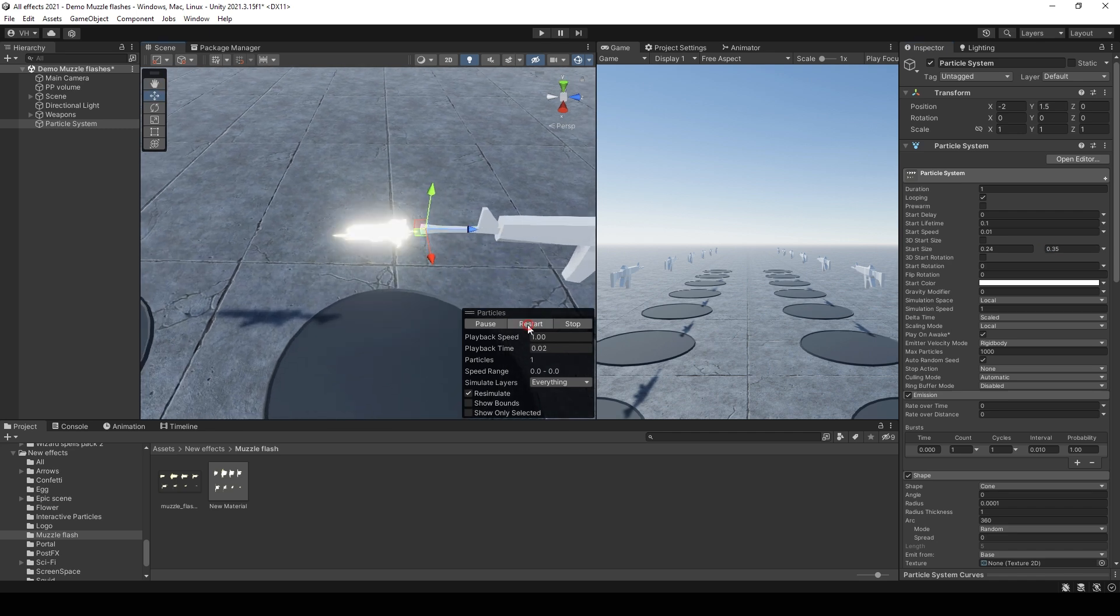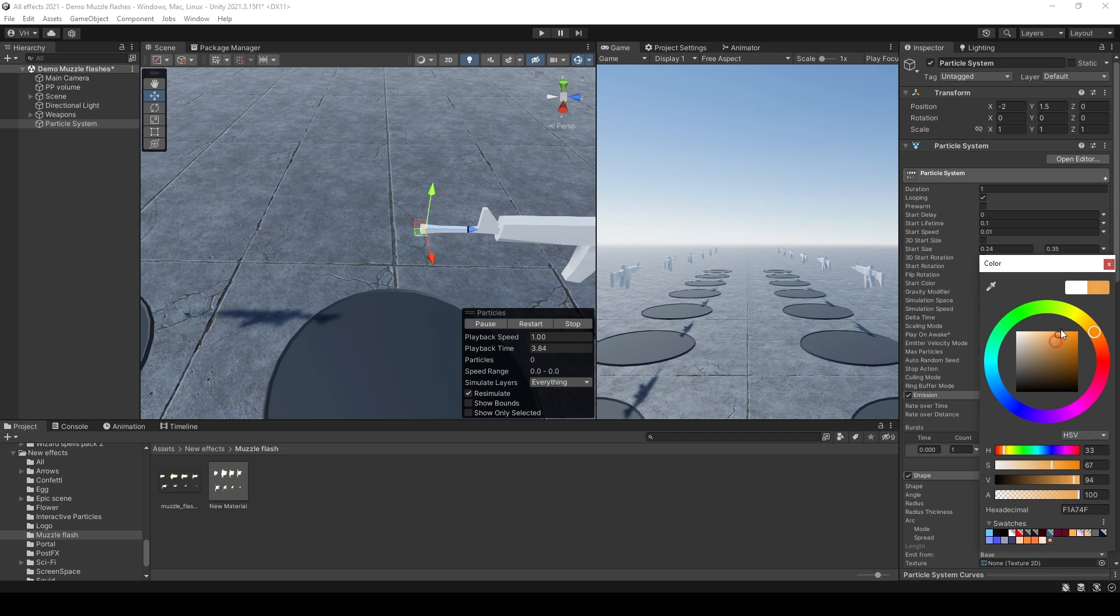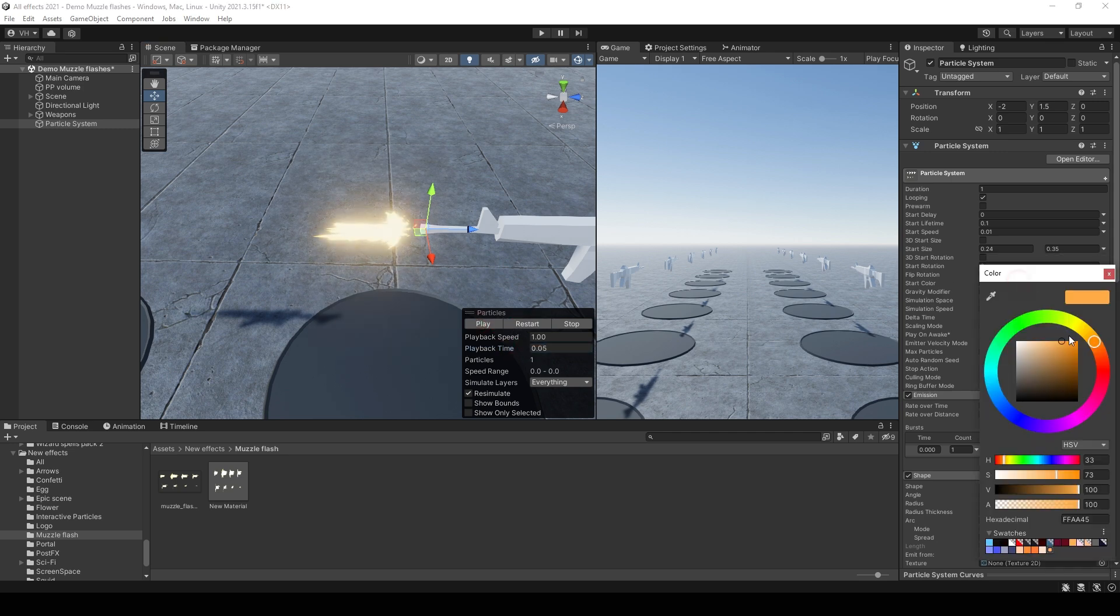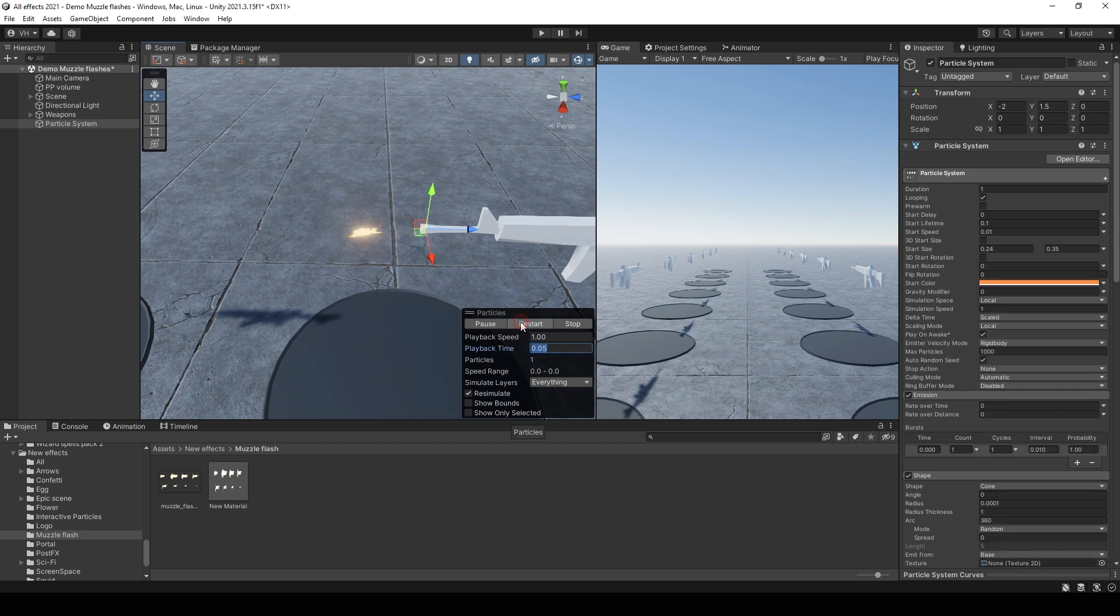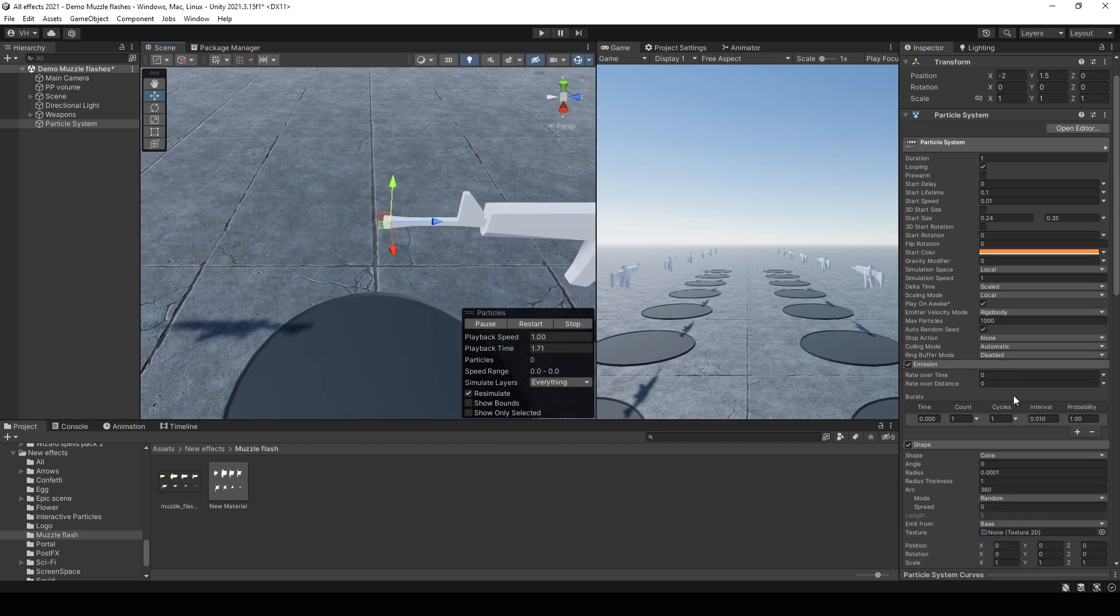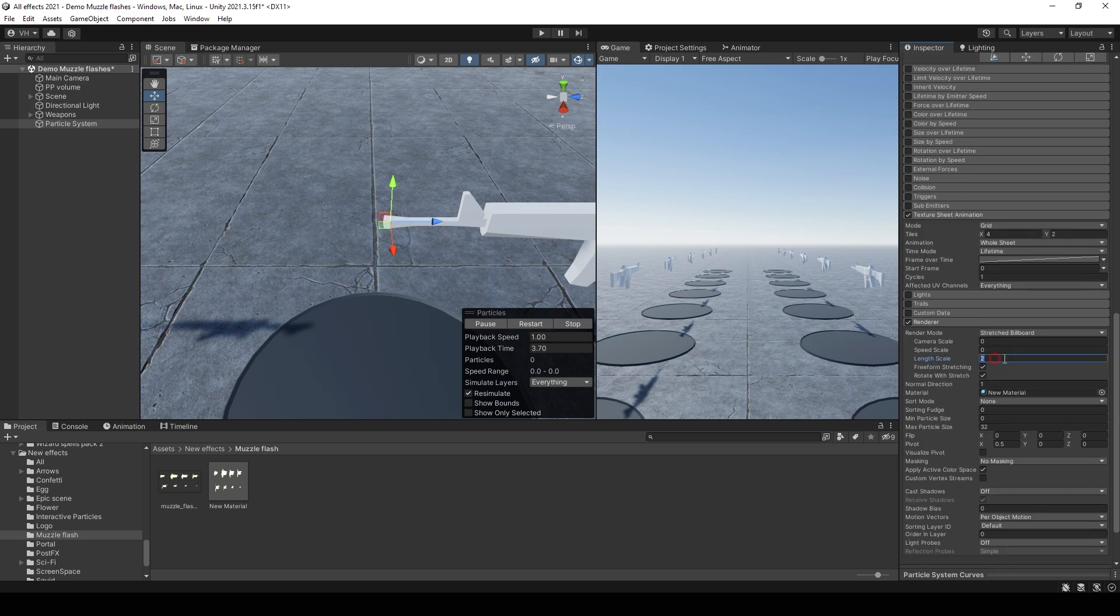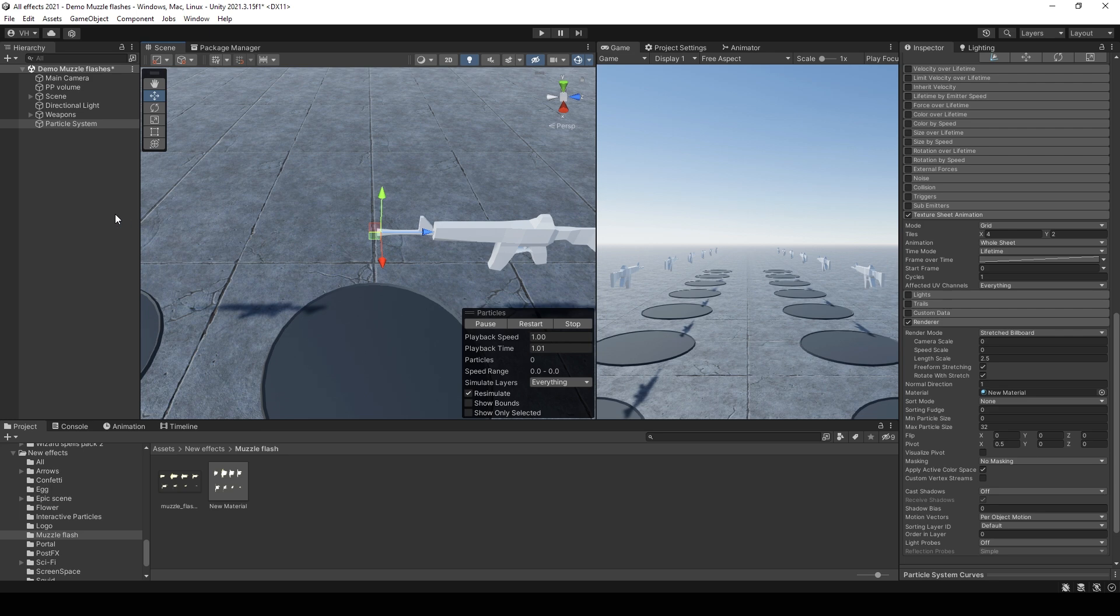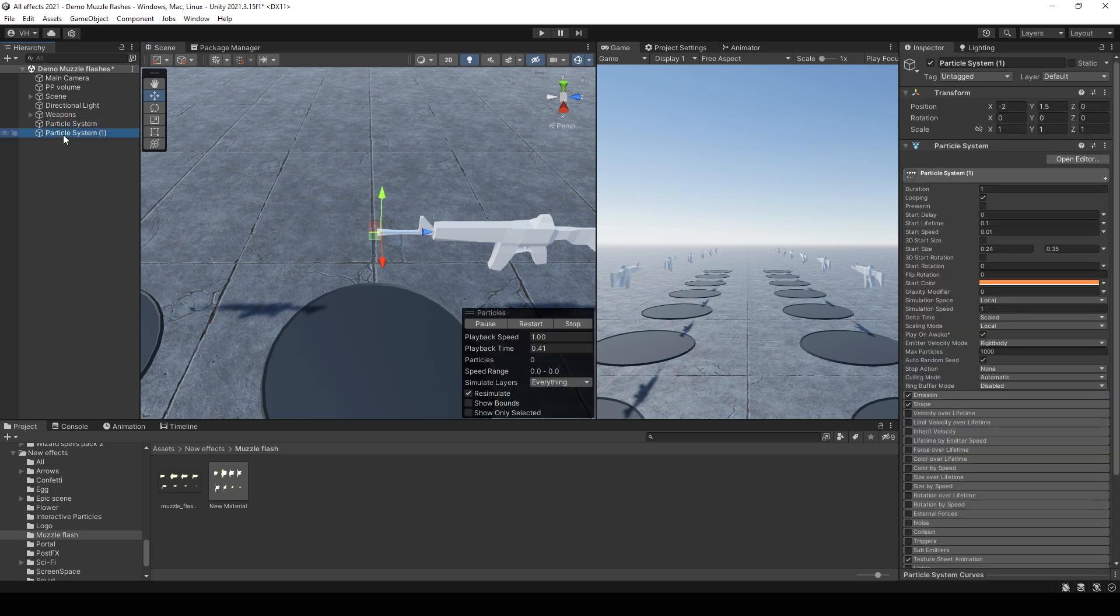And set size maybe random from 0.24 to 0.35. And set a color, such a yellow color. Yeah, this color is better. Then you can increase the length in the render tab. That's better.